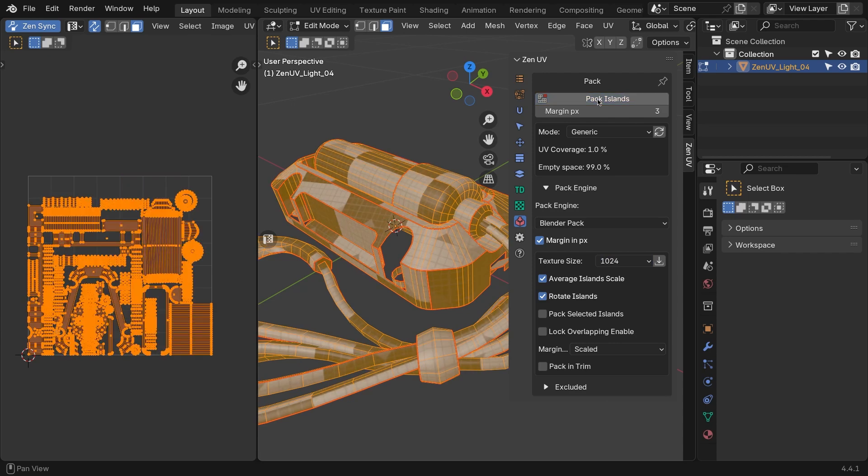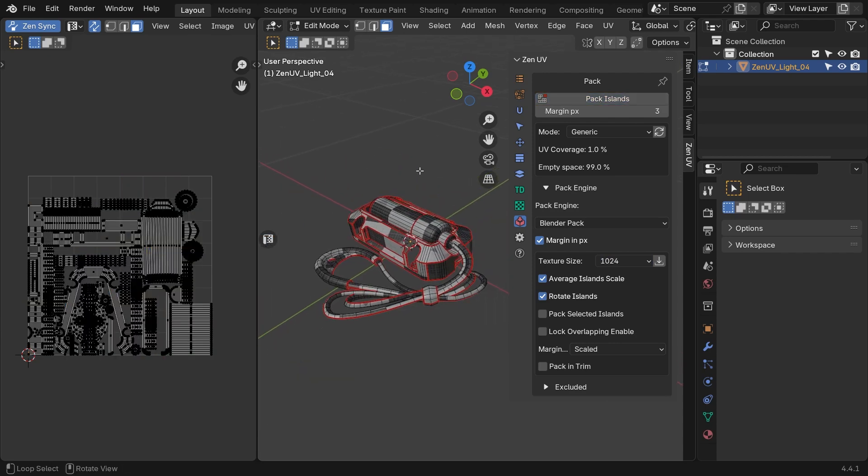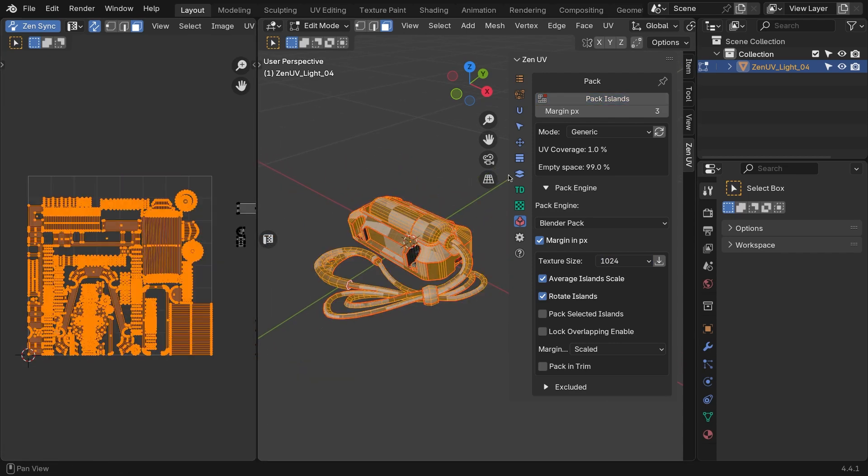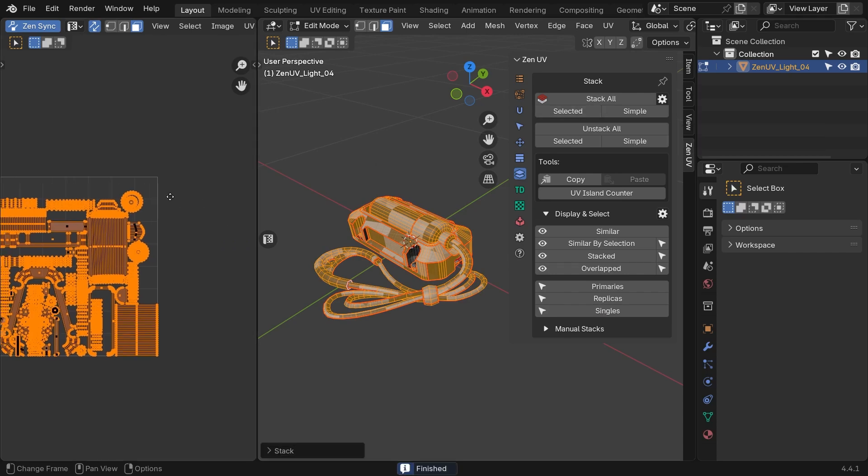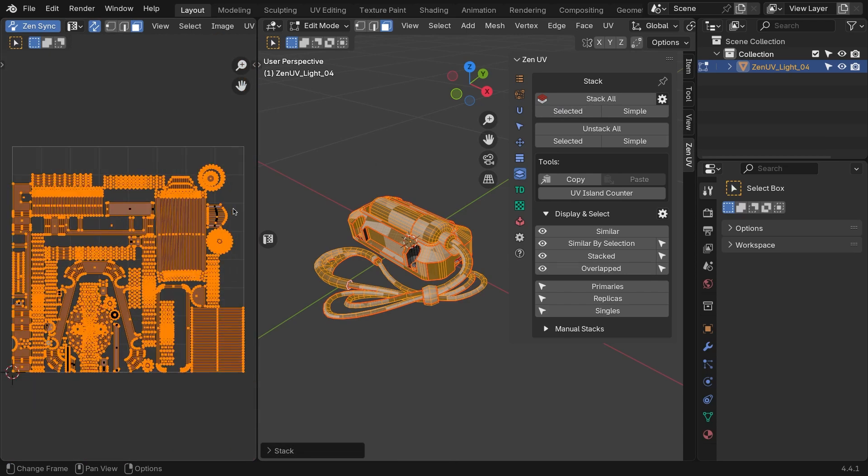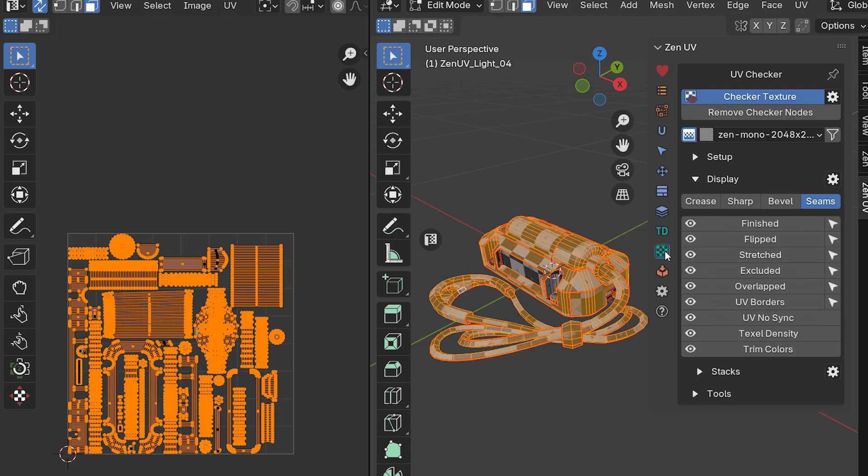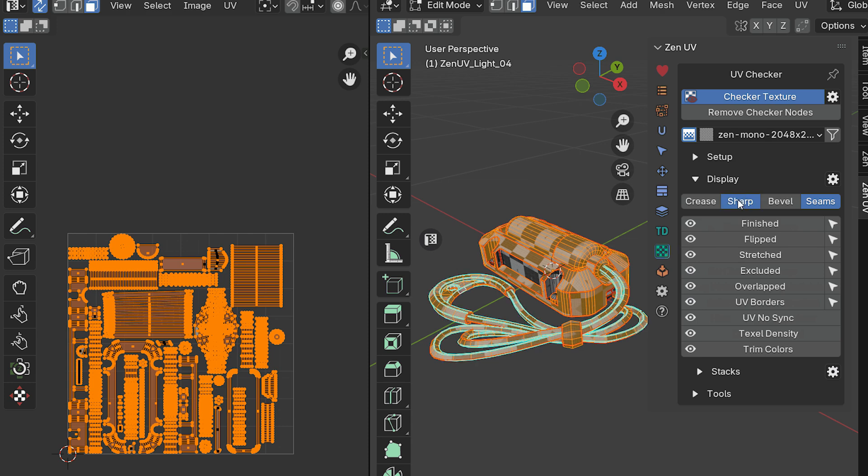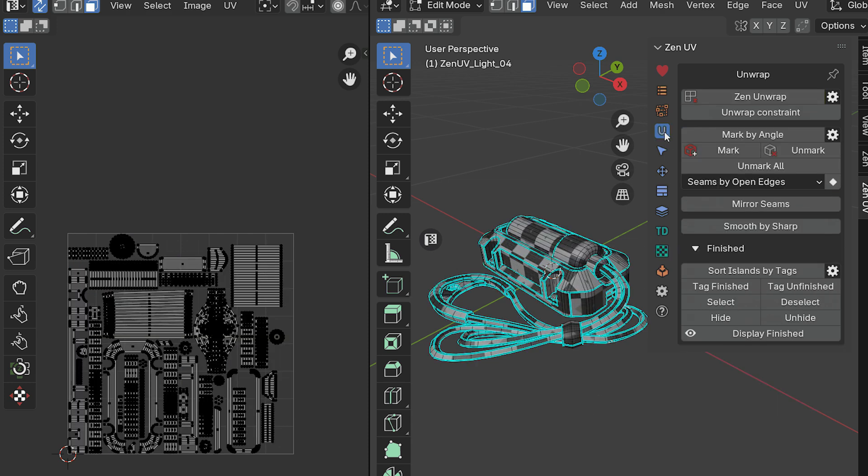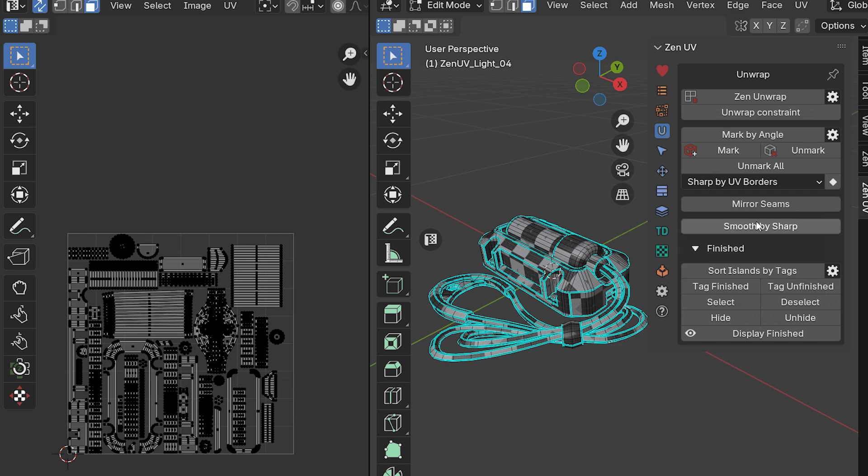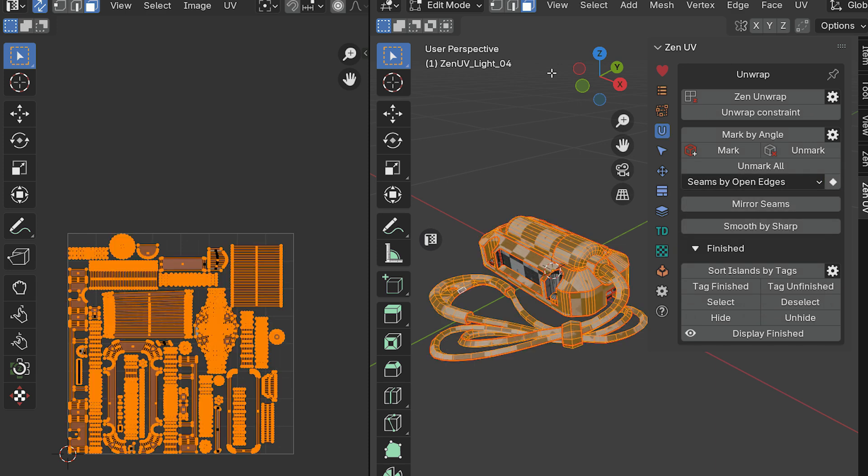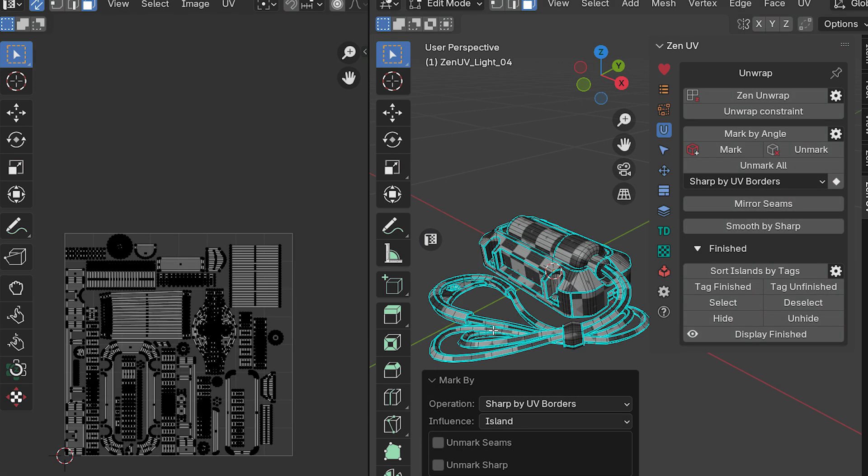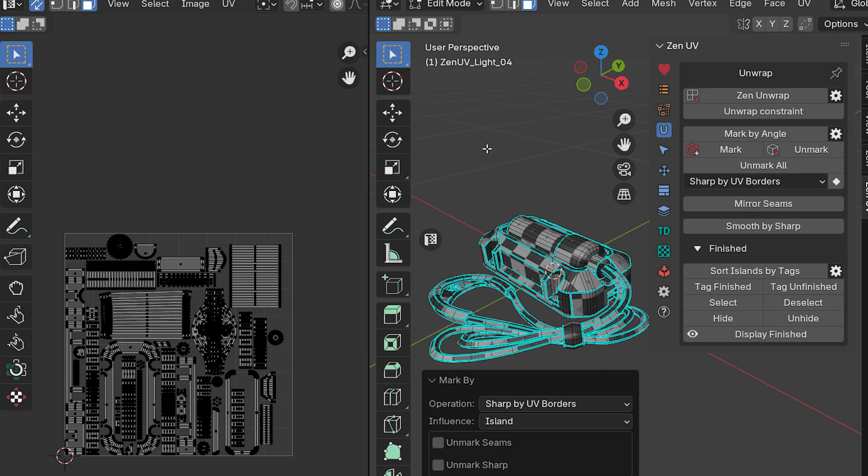To bring back those replicas, in the Stack panel, switch the system to Selected mode. Select everything except the replicas, and hit Stack. Now the unwrapping is complete, but we can improve our textures by setting sharp edges, and ZenUV can help with that too. Using the Sharp by UV Border operator, setting sharp edges ensures a clean appearance and good looking normals when baking.